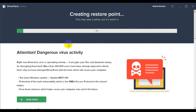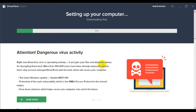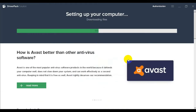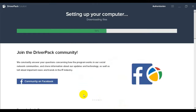अगर आपके antivirus नहीं है तो WannaCry ransomware जैसे virus और virus activities आपके computer में आ सकती हैं। इसलिए यह काम सही तरीके से करना जरूरी है — antivirus होना जरूरी है।